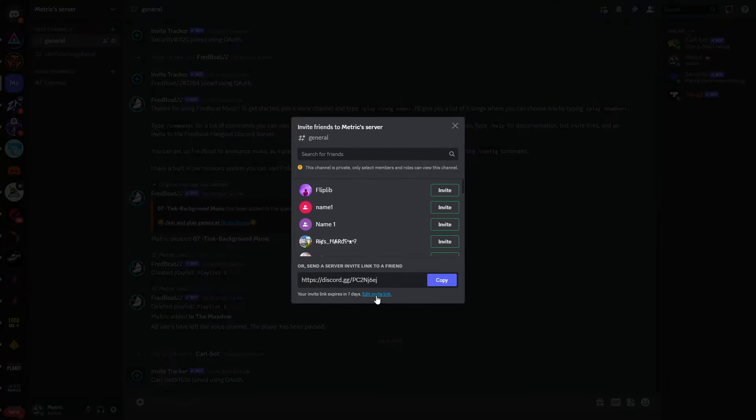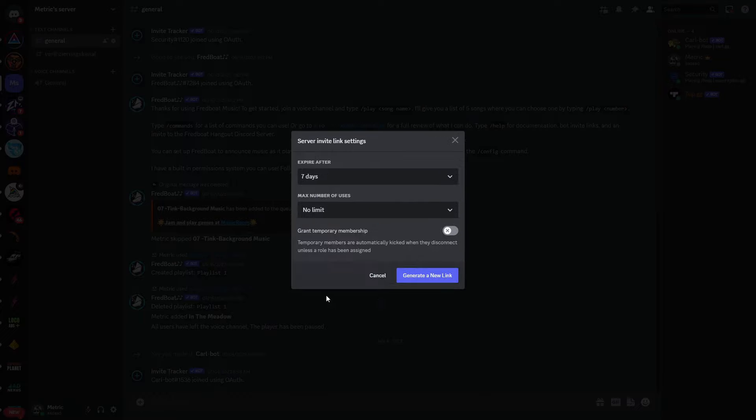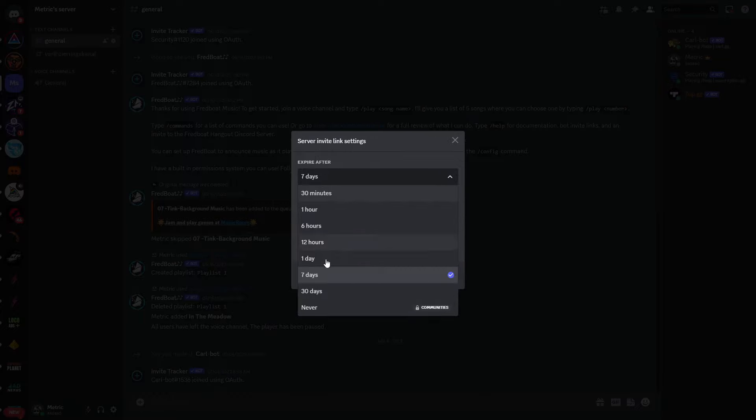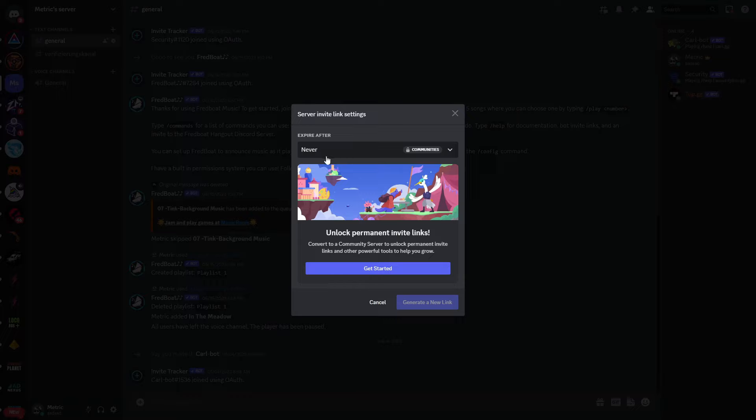Right here, it's important that you click on this edit invite link. And right here you can see we will need to set this to never because we don't want server links to expire.